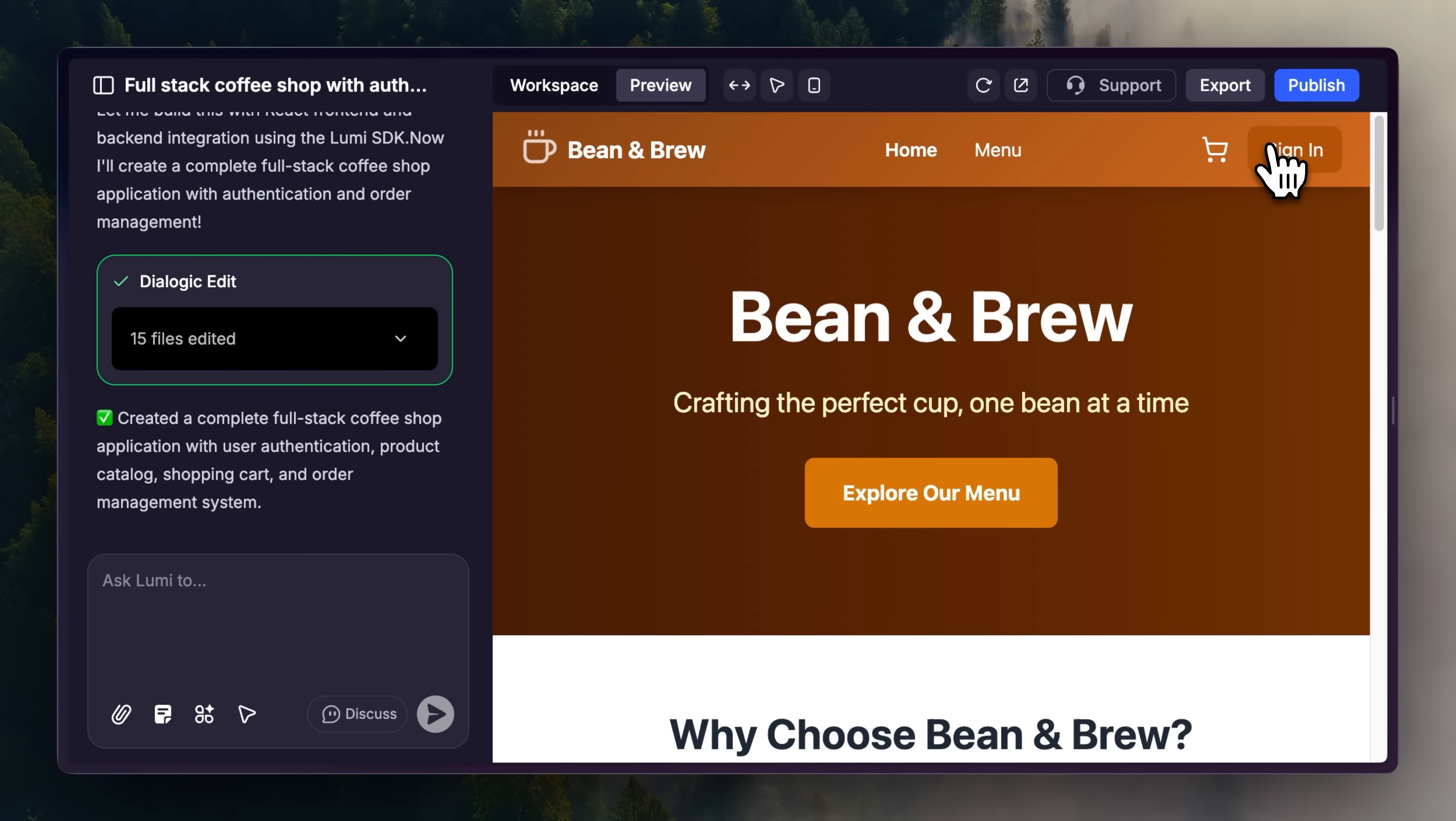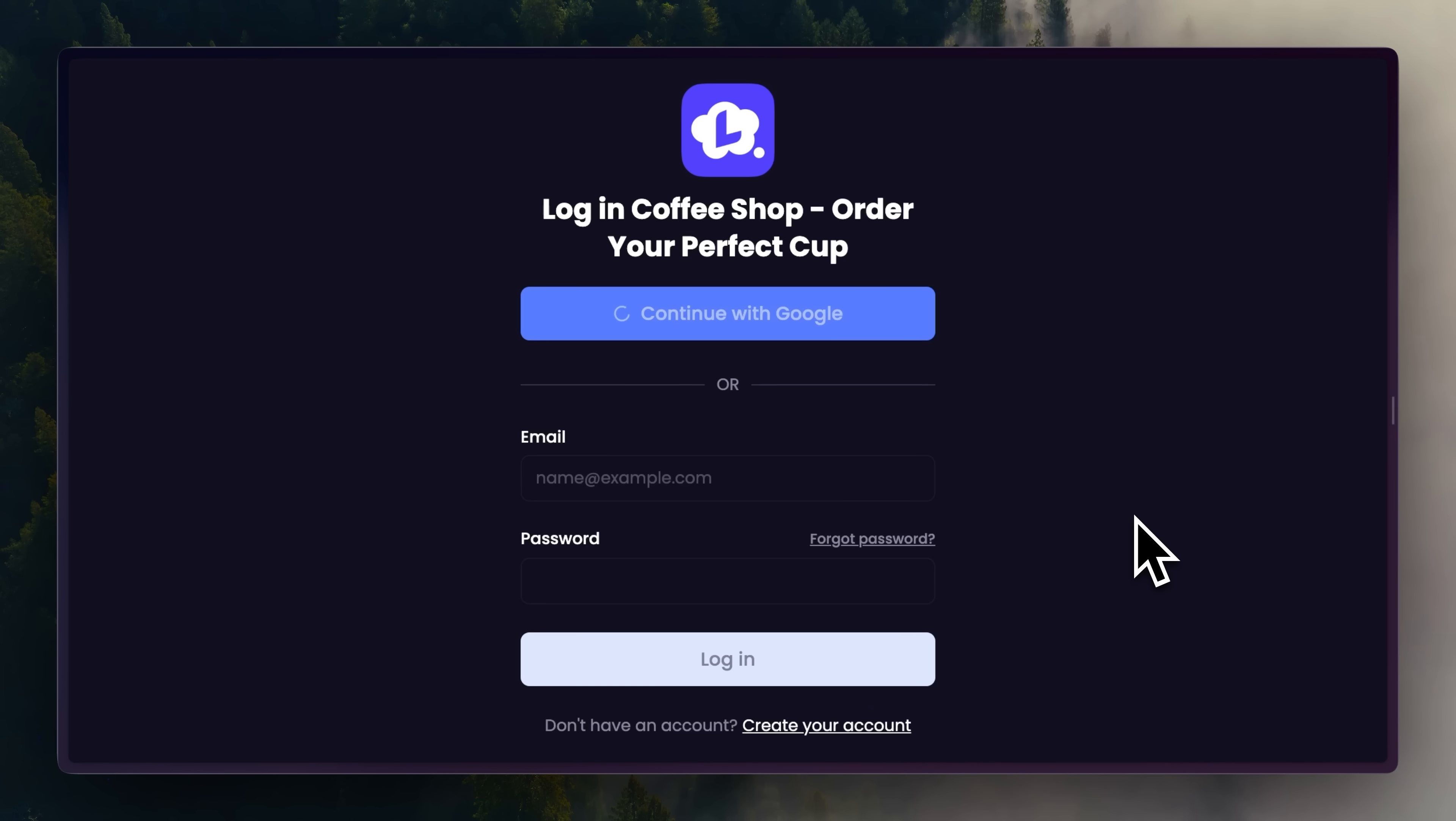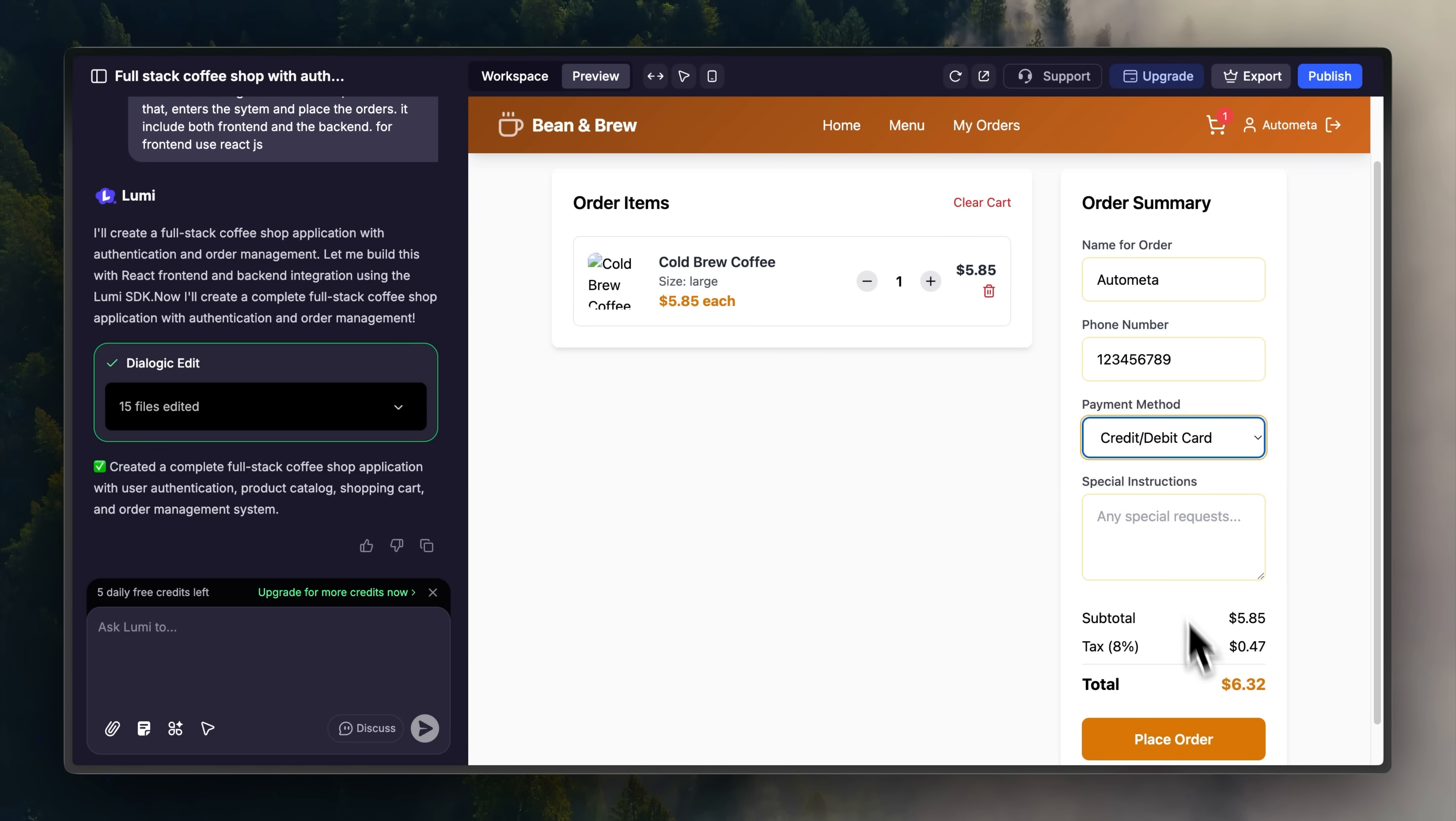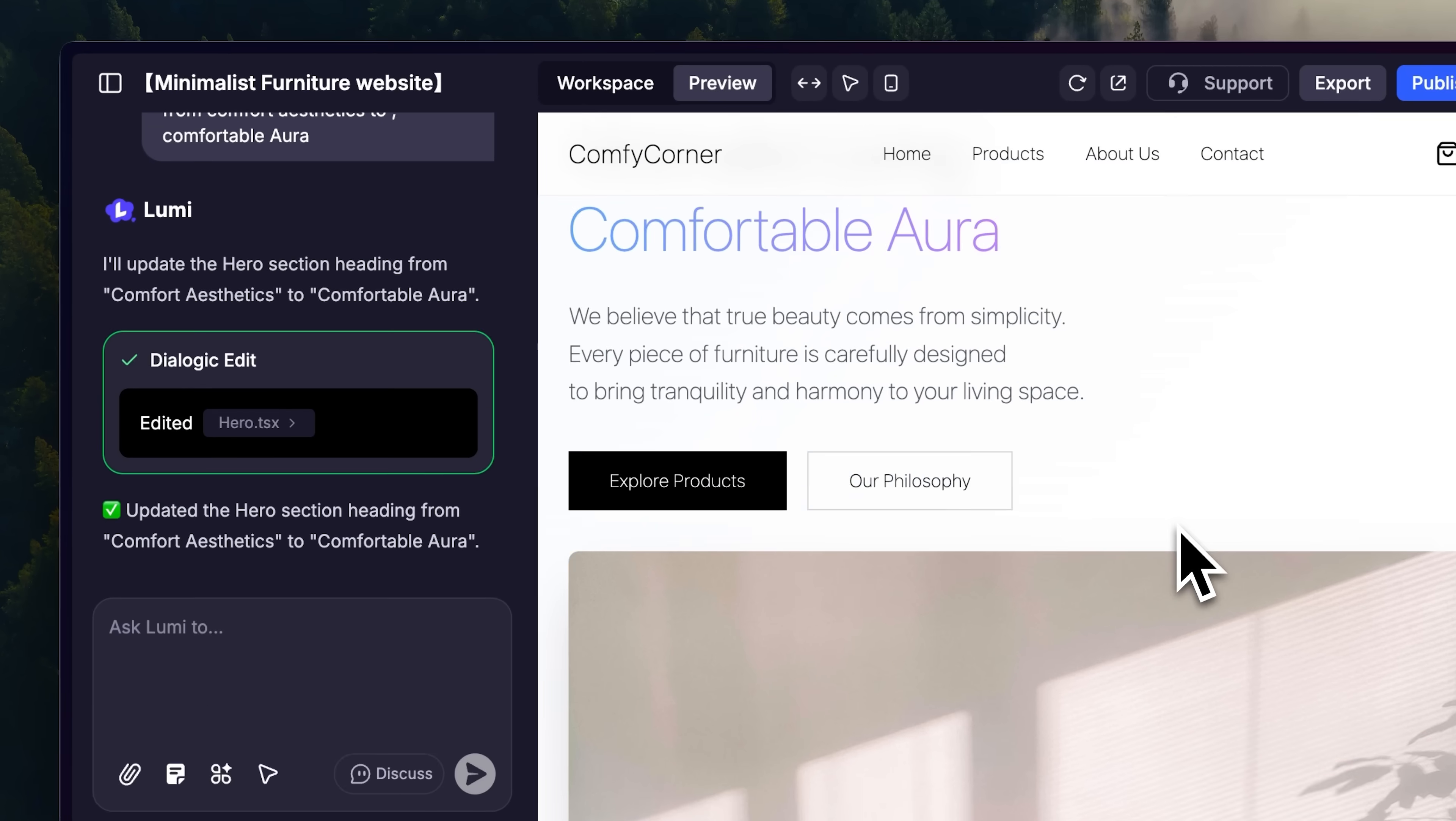Plus, it comes with a smooth login system, perfect for surveys, events or any project that needs user management. Lumi is actively developing new features, including Stripe integration and visual edits, no chat or credits required.